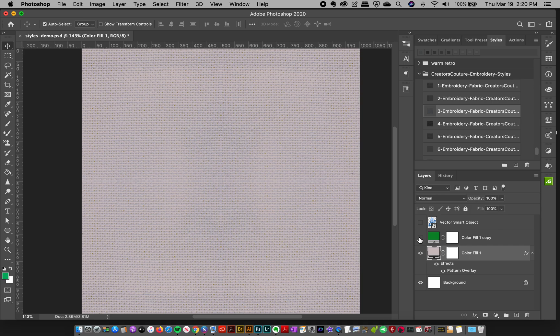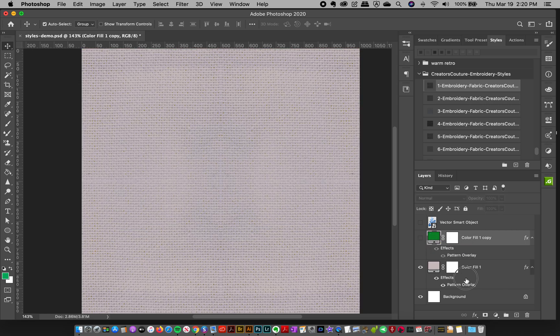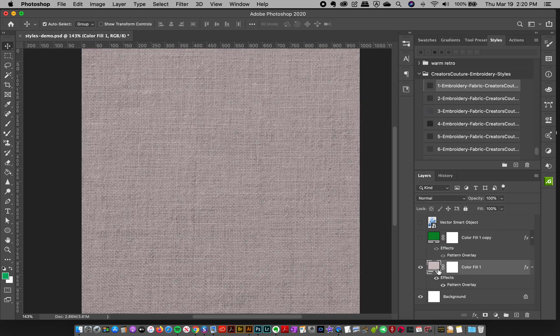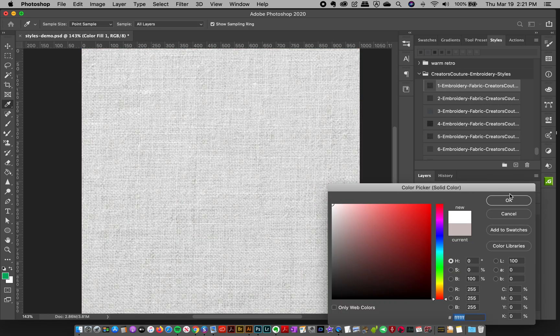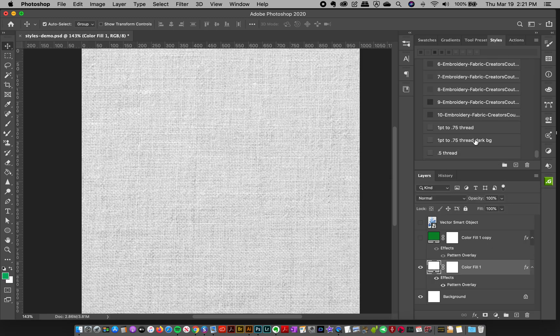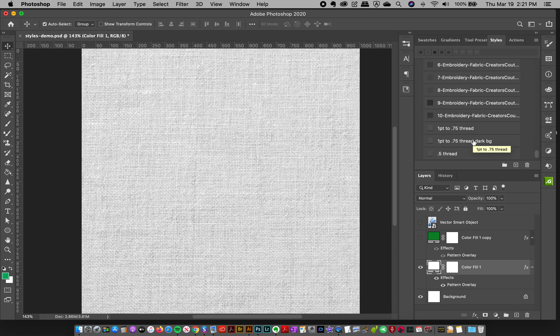The same thing applies if you have a colored background—it takes whatever color you have on the layer, which is very nice. I'm just going to click here to get a default one. So those are the different styles, and there are 10 different fabric styles for your background.